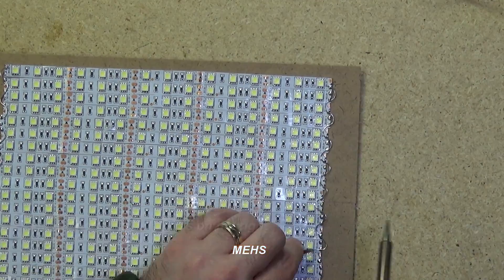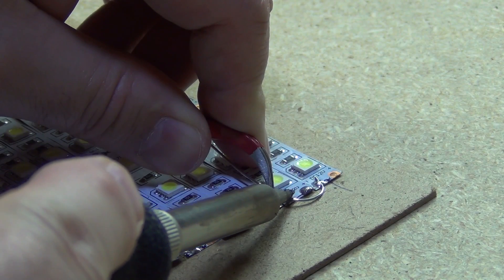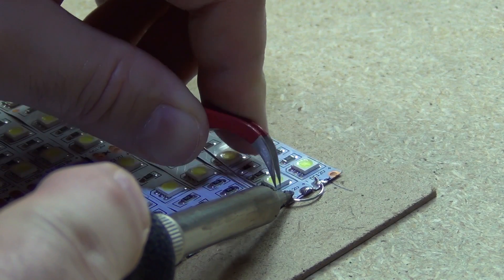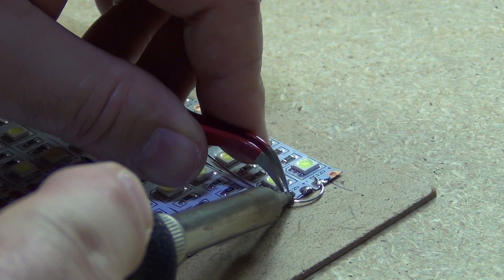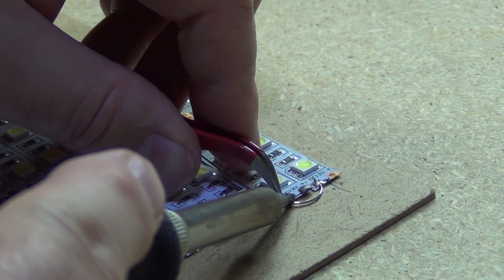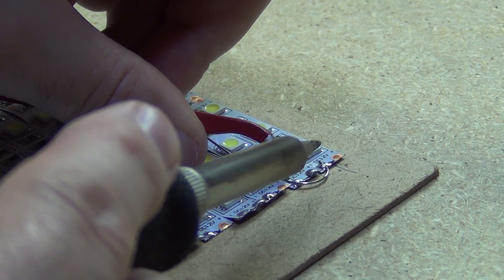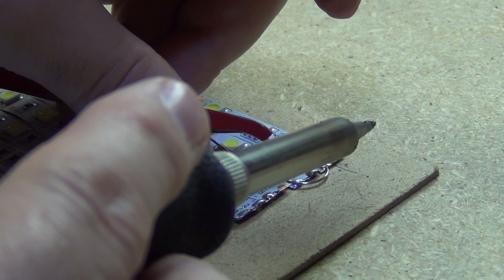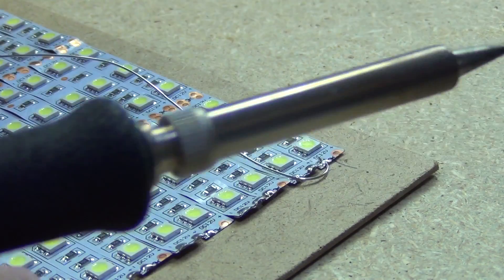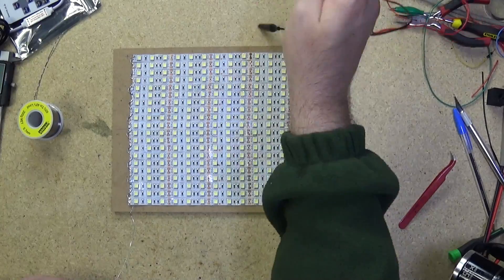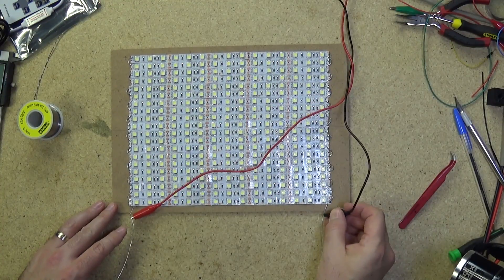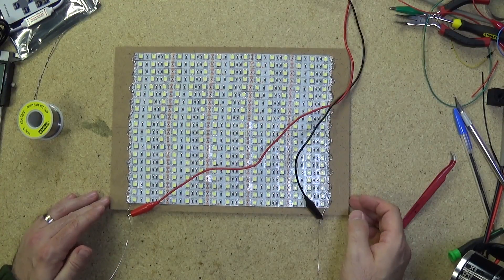Before you start soldering that wire to each of the terminals, start by tinning the copper pads and then solder on the wire. Once you've finished, hook up a 12 volt power supply and test the connections.